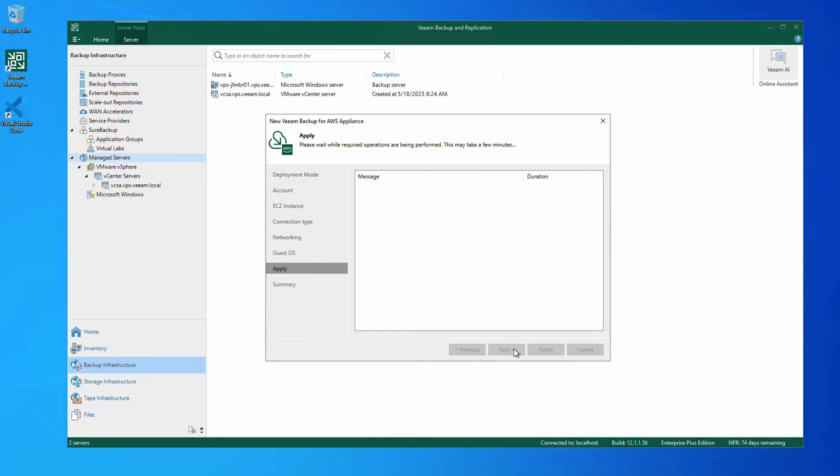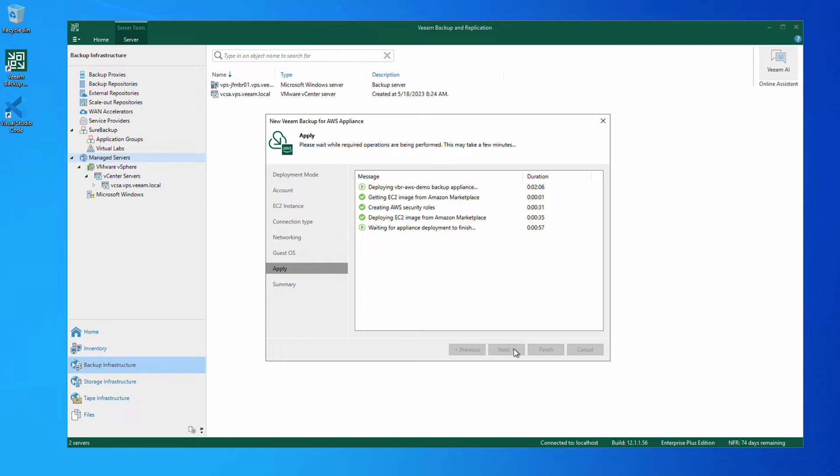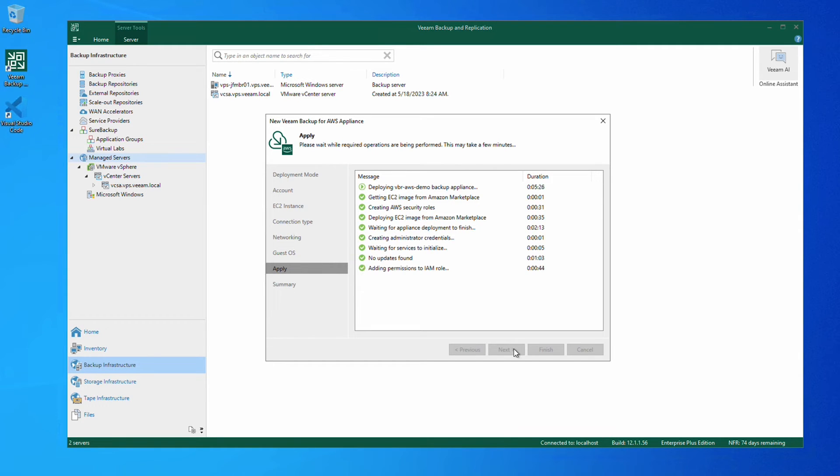Now, it's just a matter of waiting for the appliance to deploy. While we let this finish, I want to remind you that you can download the Veeam Backup for AWS free edition on our website.